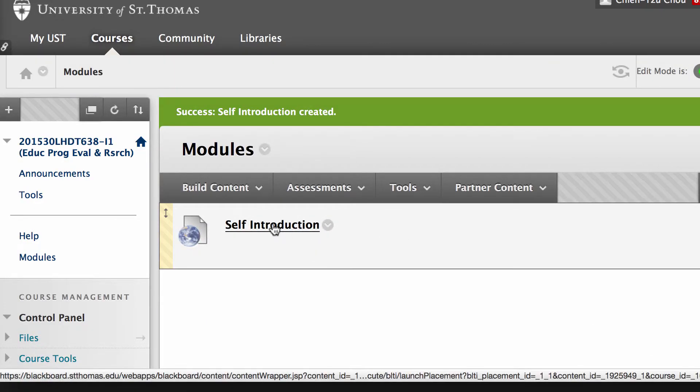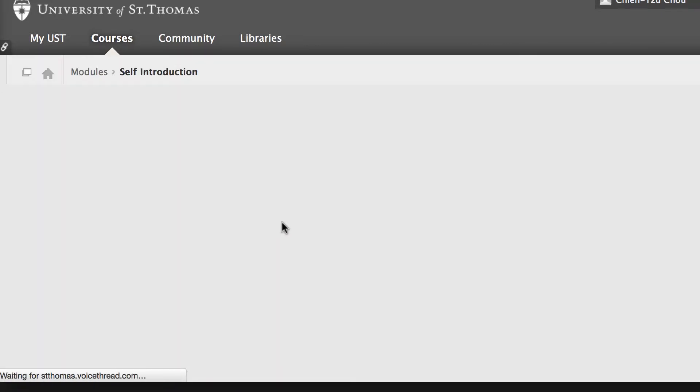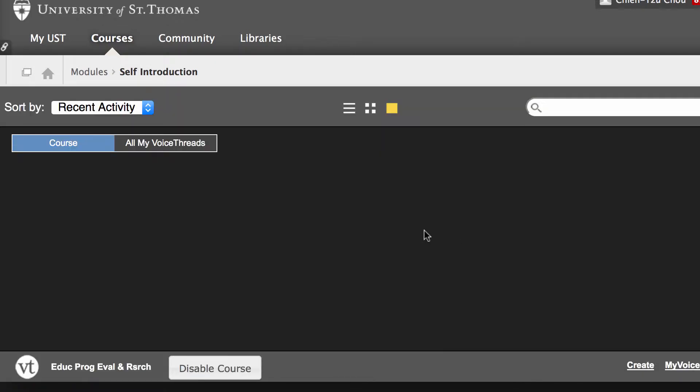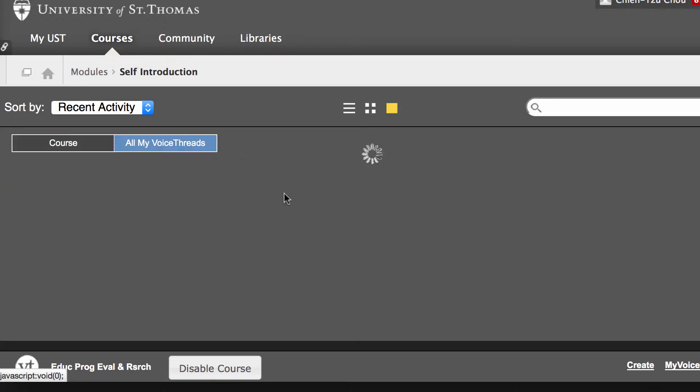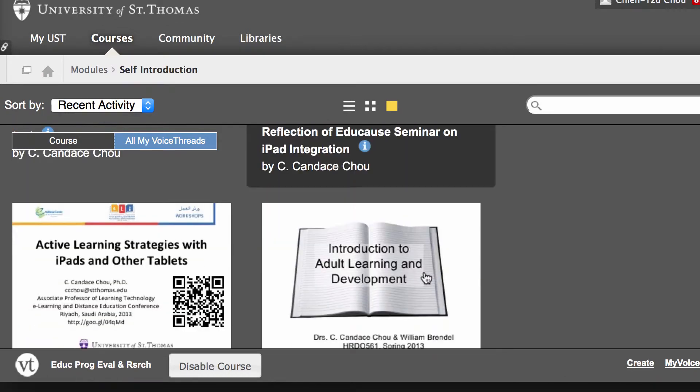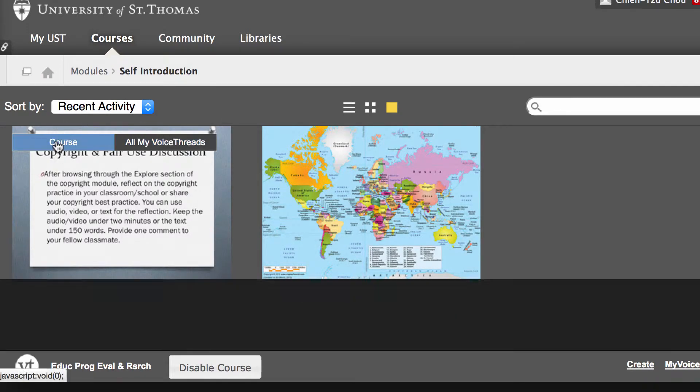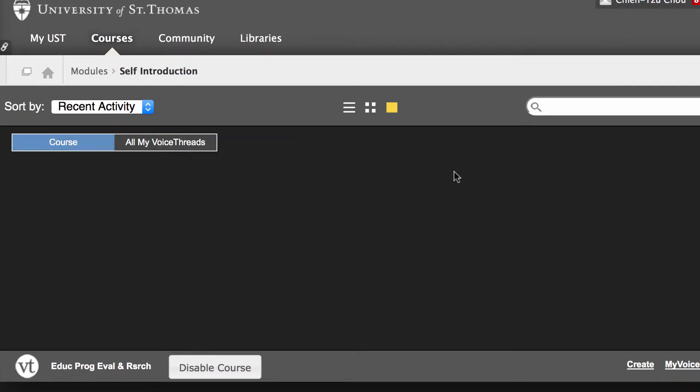Now I have this link here, so I'm going to click on self introduction again. This will take me to the VoiceThread interface. There's nothing yet unless you have done several VoiceThreads before, then you can pick and choose from here. Assuming you're a brand new user to VoiceThread, you're going to click create in the lower right.